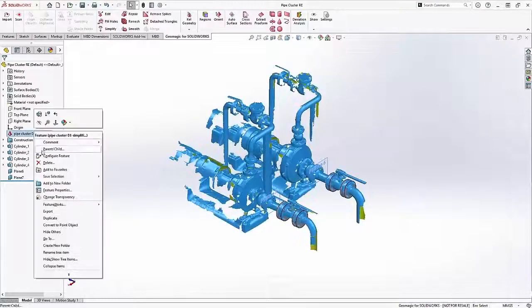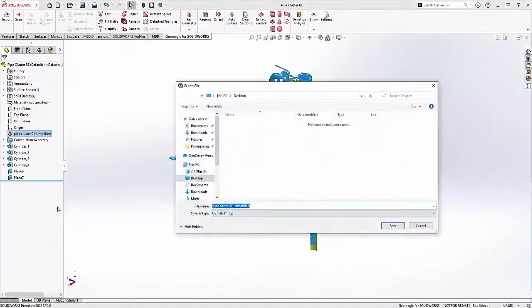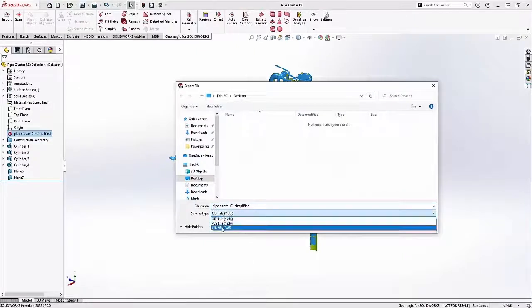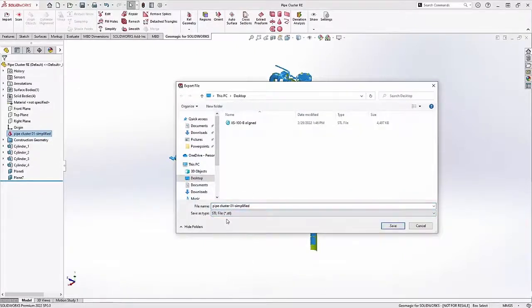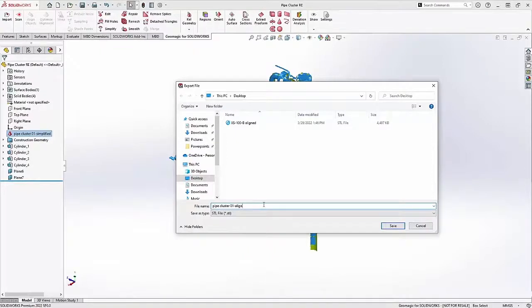So I'm going to take this mesh file and I'm going to save it out as a new STL file. I'm going to rename it so that I can find it later.